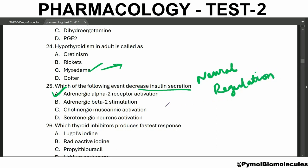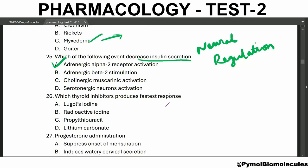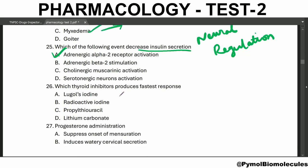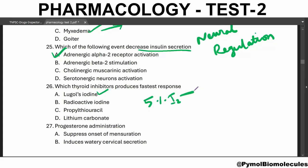Which thyroid inhibitor produces the fastest response? It is Lugol's iodine solution — a solution of 5% iodine in 10% potassium iodide solution.